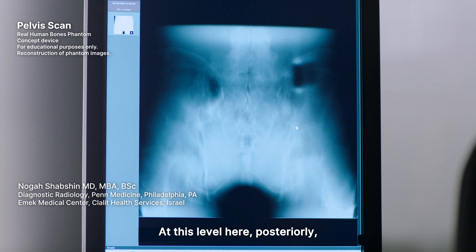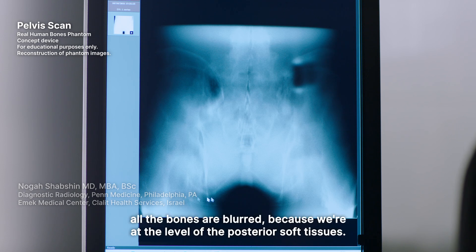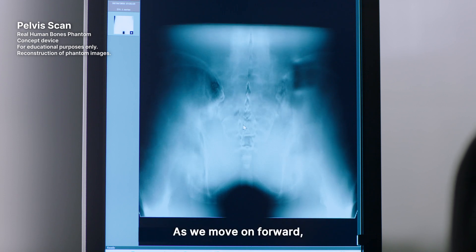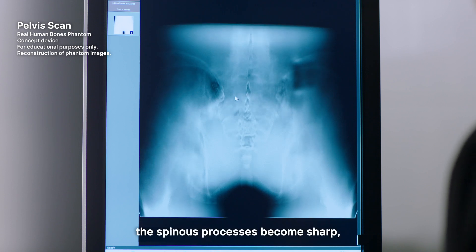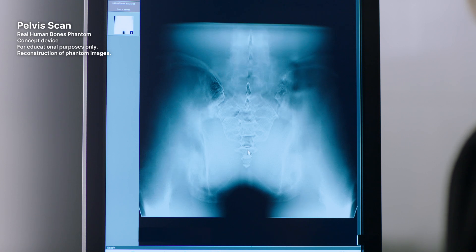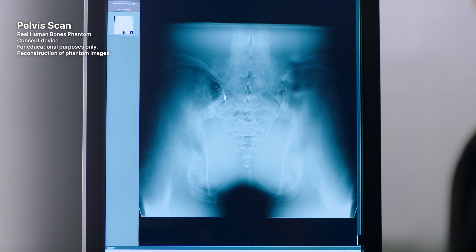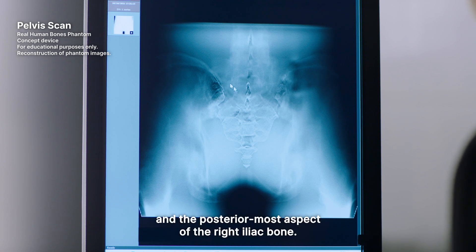At this level here, posteriorly, all the bones are blurred because we're at the level of the posterior soft tissues. As we move forward, the spinous processes become sharp, as well as the sacrum and the coccyx. Look at the neural foramina here and the posterior-most aspect of the right iliac bone.